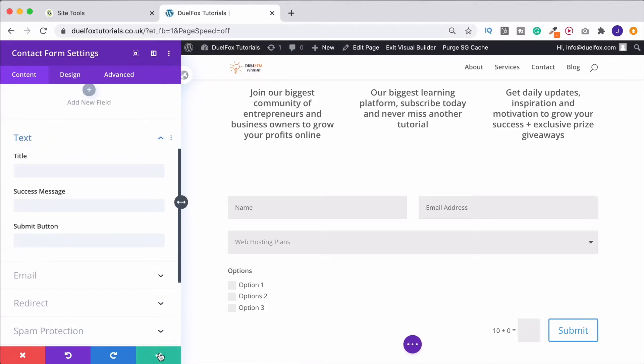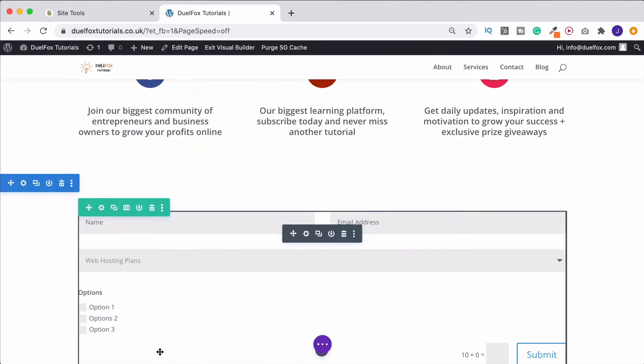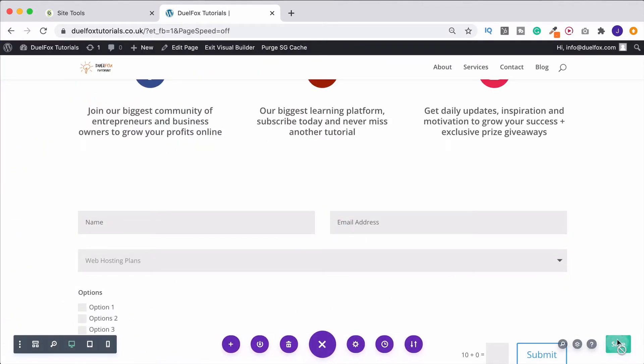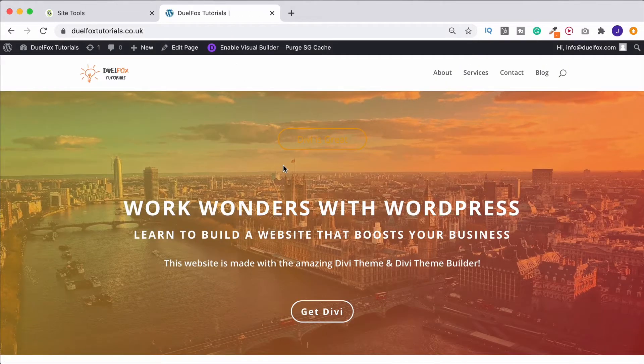If I just click OK for a second, come out of here, and then save this. And now if I exit out of the Visual Builder a second.